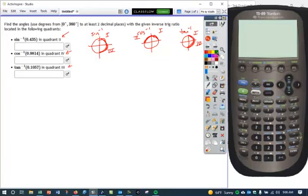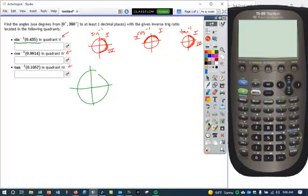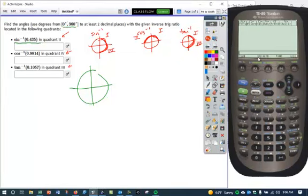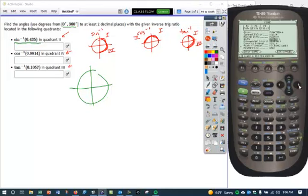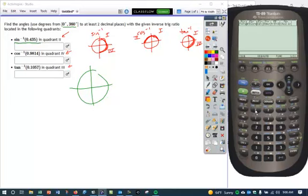In order to solve for these, let's take the inverse sine first. We're going to find where that inverse sine lies based on our calculator. Since we're given degrees, we need to make sure we put the mode in degrees. Now in degree mode, if I take the inverse sine of the ratio 0.435, I get my angle measure to be approximately 25.79 degrees.